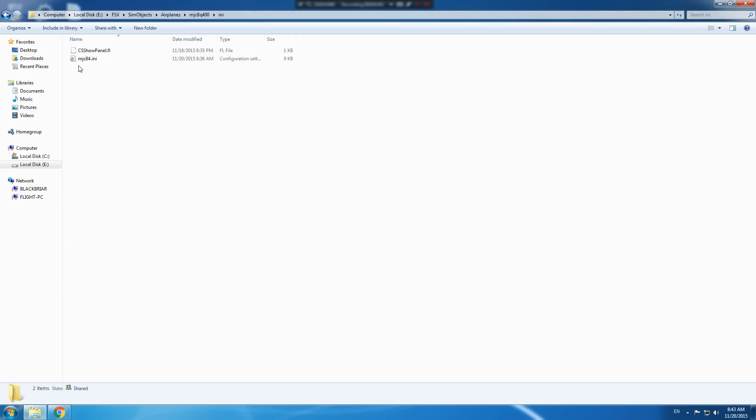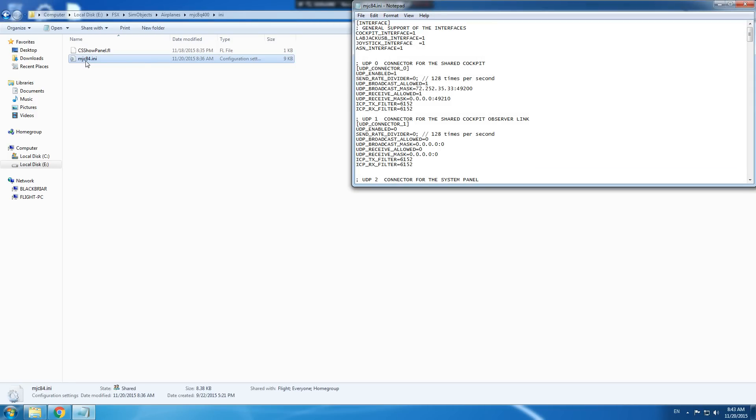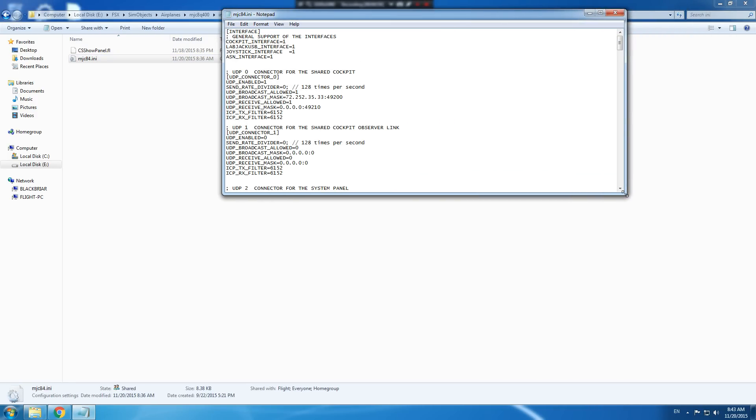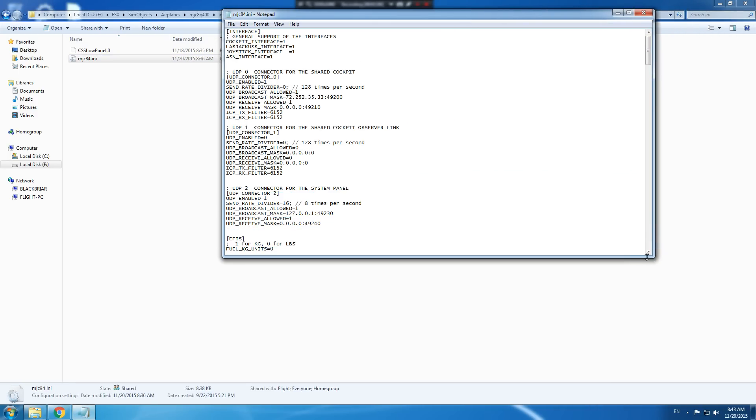Once that is open, the first thing you're going to do is, this should already be set but under the interface section here, you go to the joystick interface and you set that to 1. If it's set to 0, set it to 1.